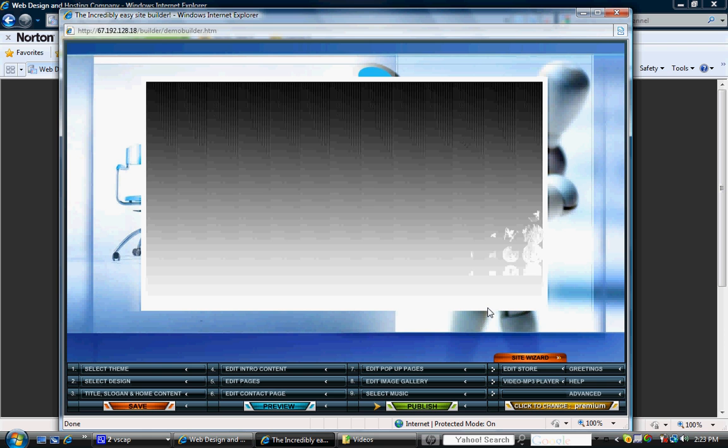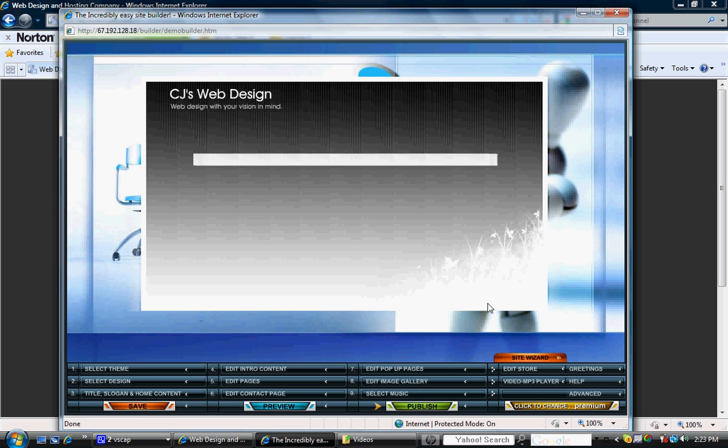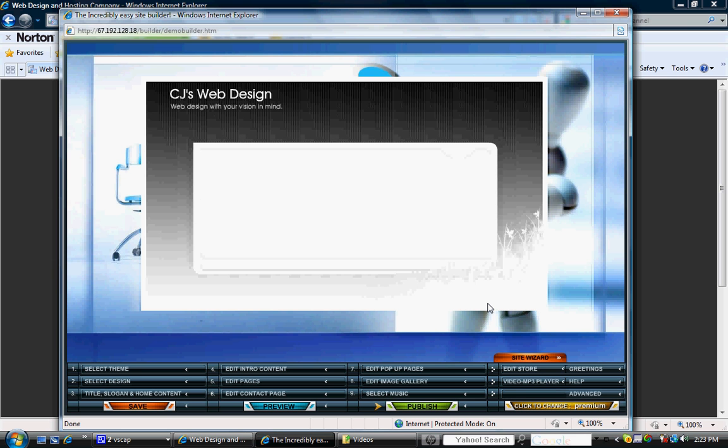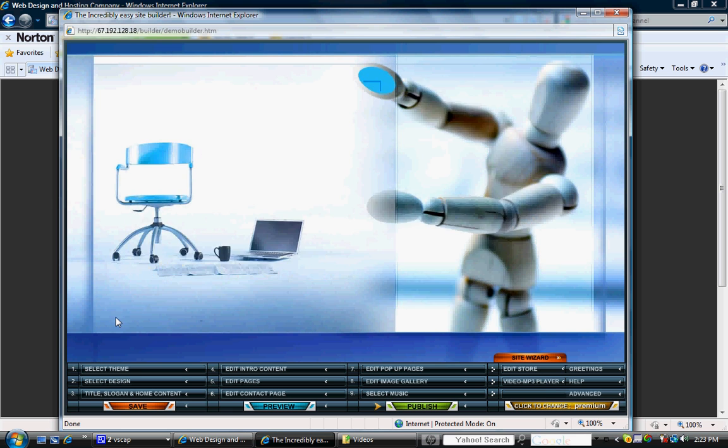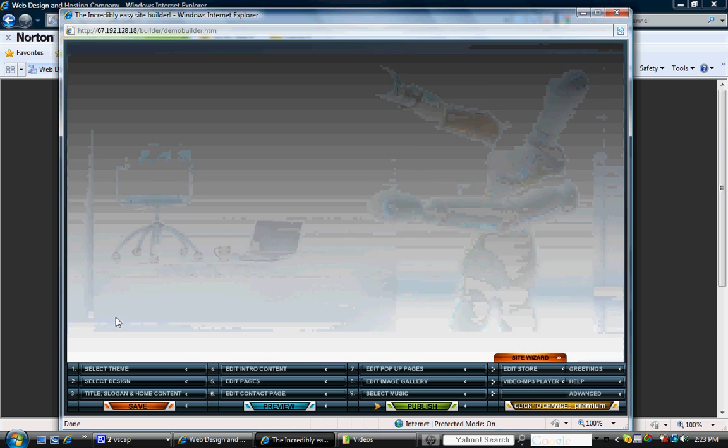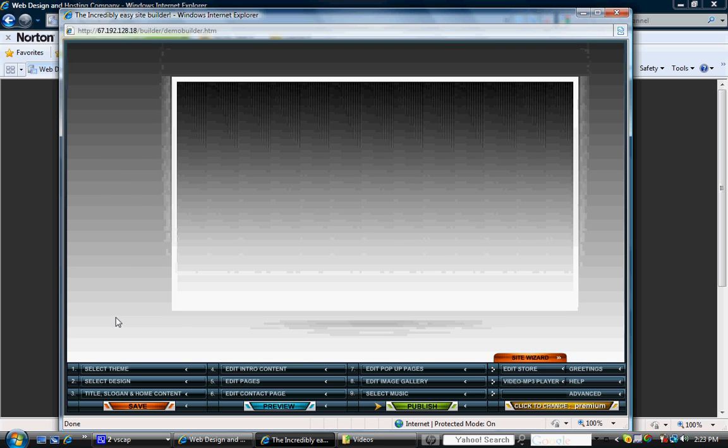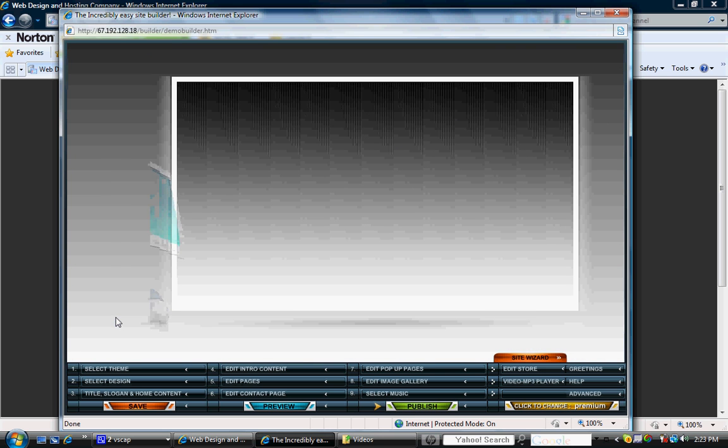And basically, just sit back and watch the preview of the website that you just built. It goes through everything that we just did. You can skip the intro and it'll take you directly to the website.